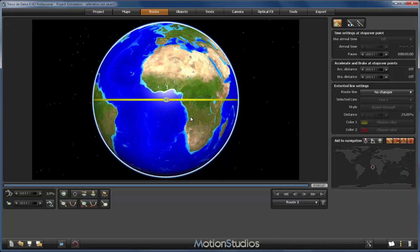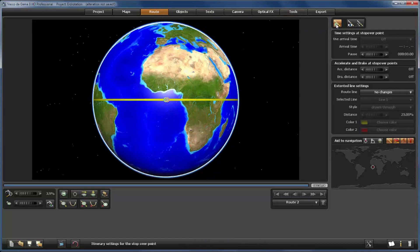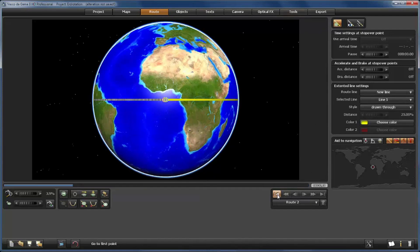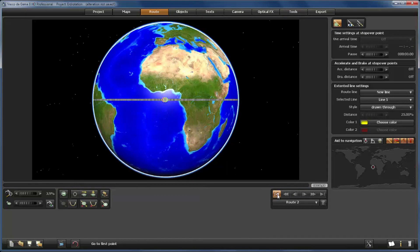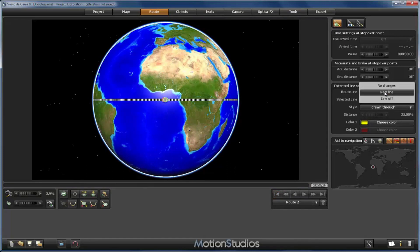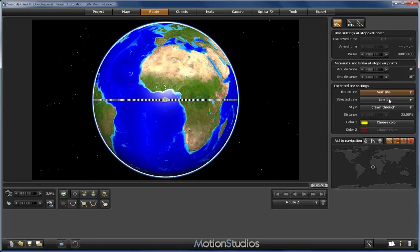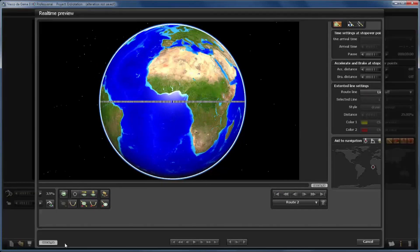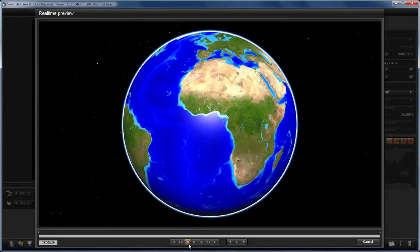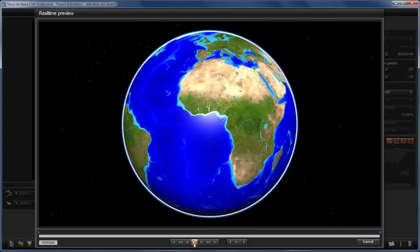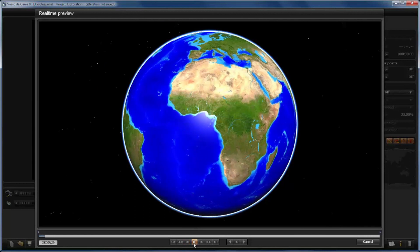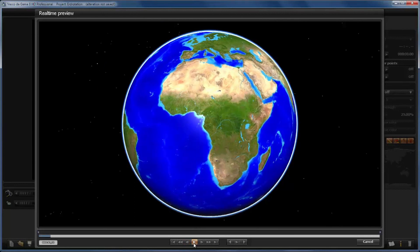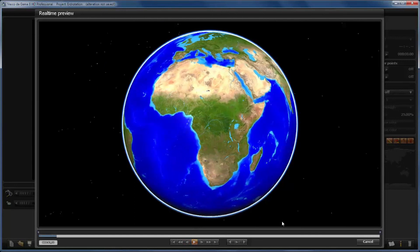And there is one thing left: that is to get away with the yellow line of the route. We do it in the route section here, and we have to go to the starting point of the route, and here in the route line parameter we set line off. And now we can go to the preview section and see the animation of our spinning globe. Perfect.